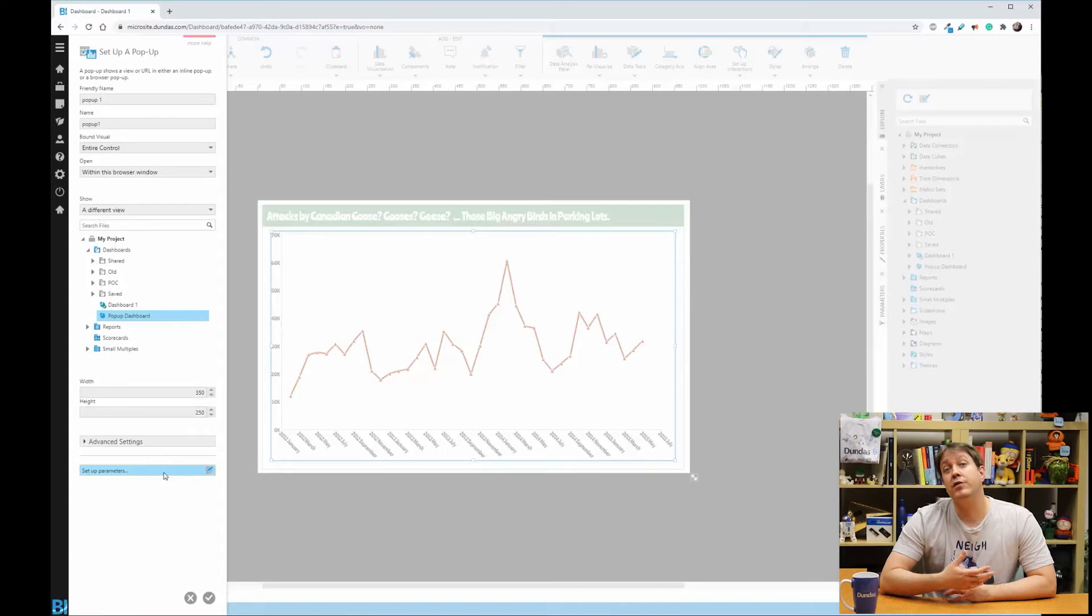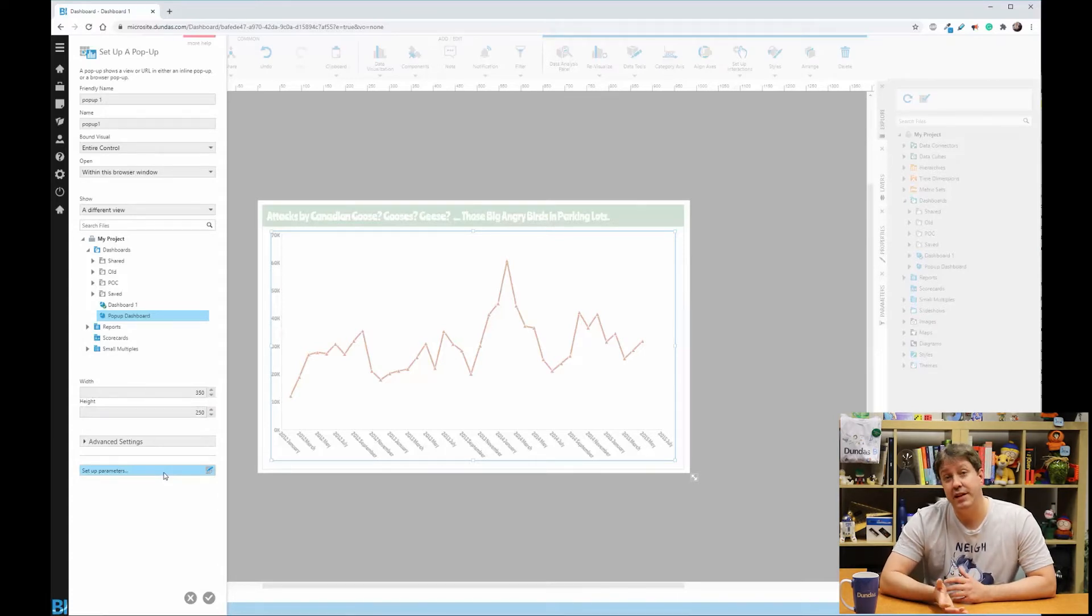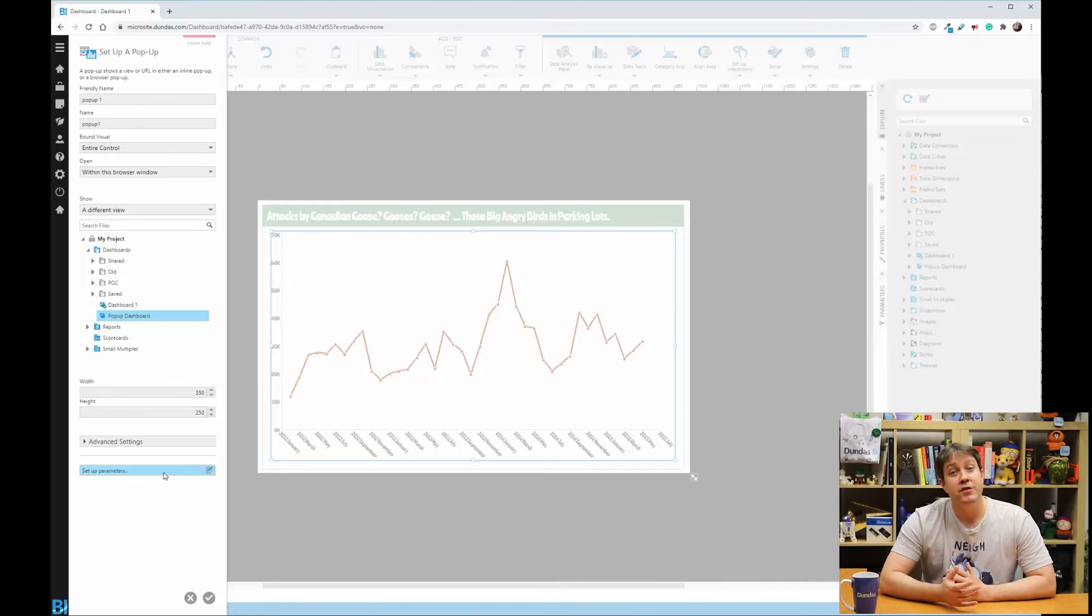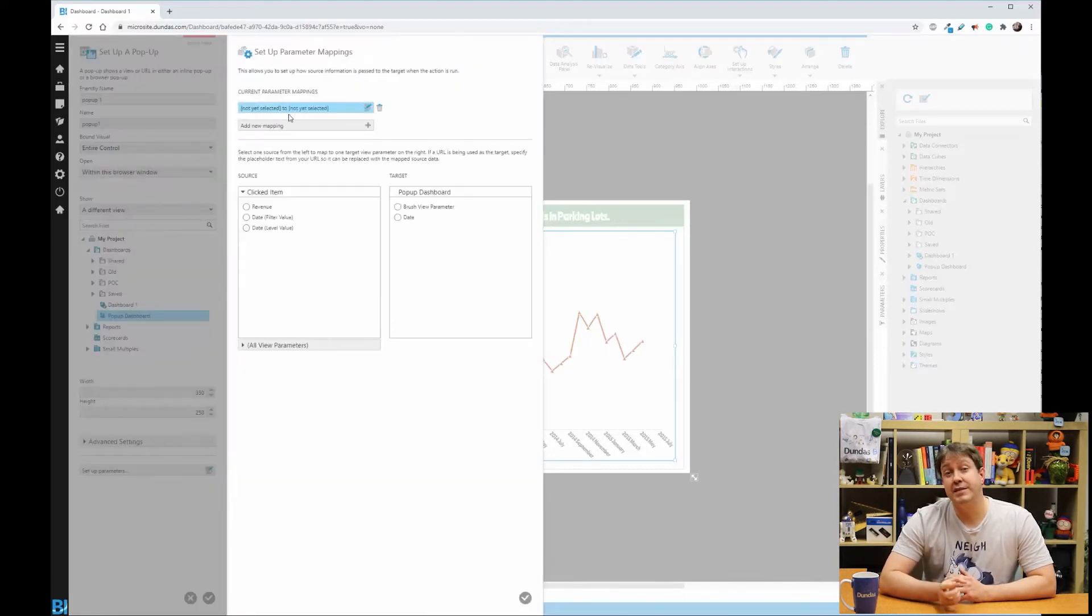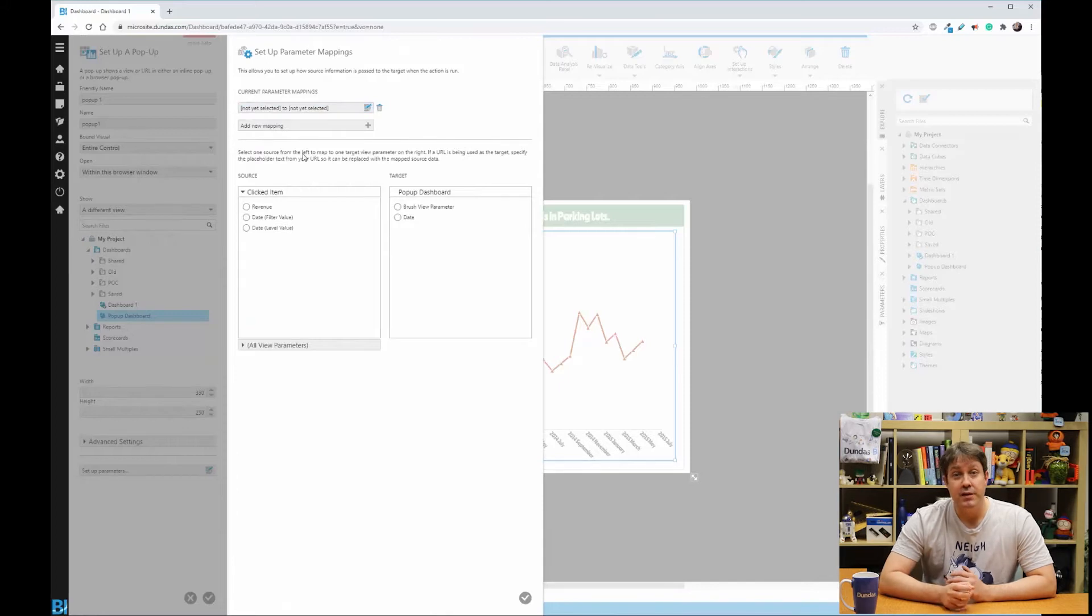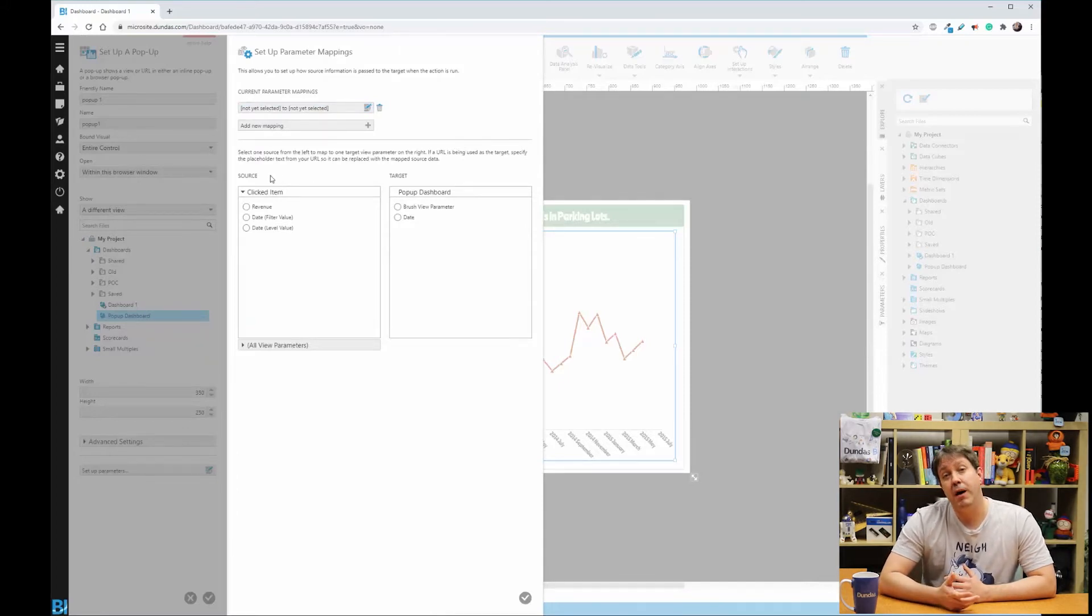So that way it knows what your mouse is interacting with and that information can be passed to the destination dashboard. If you choose to do this, make sure that the parameter already exists on the other dashboard first. So in my case, we're going to pass the date of the line chart into our pop up.